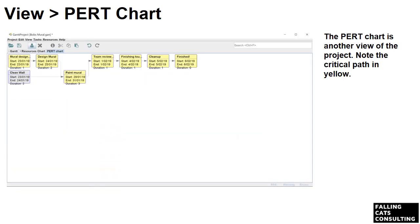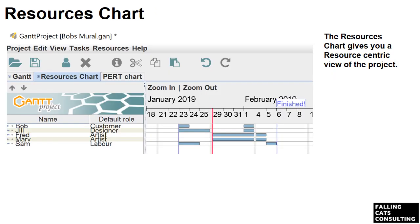A PERT chart is another view of the project — notice the critical path in yellow. Also notice that in this build of Gantt Project, the PERT chart doesn't print; it has some horrible error, but we can manage without that. Here's the resource chart, which gives us a resource-centric view of the project. If a task is running late, you can see if there are free resources who could pitch in. Also notice on the left that the display is a little bit wobbly — I'm not sure if that's this build, my PC, or Windows 10, but we can sort of read it.